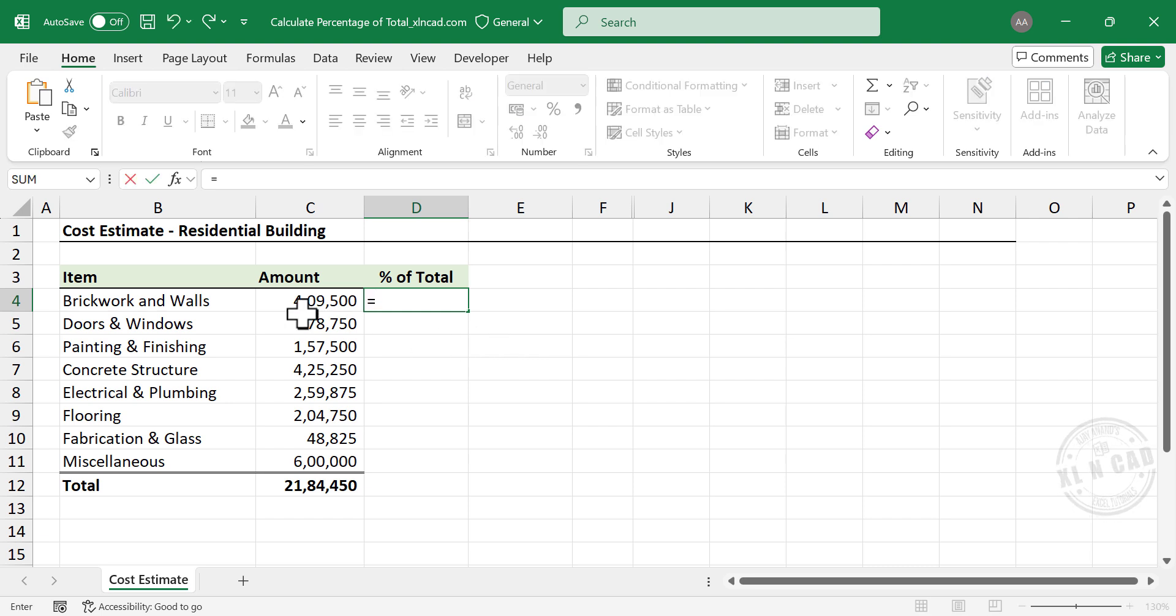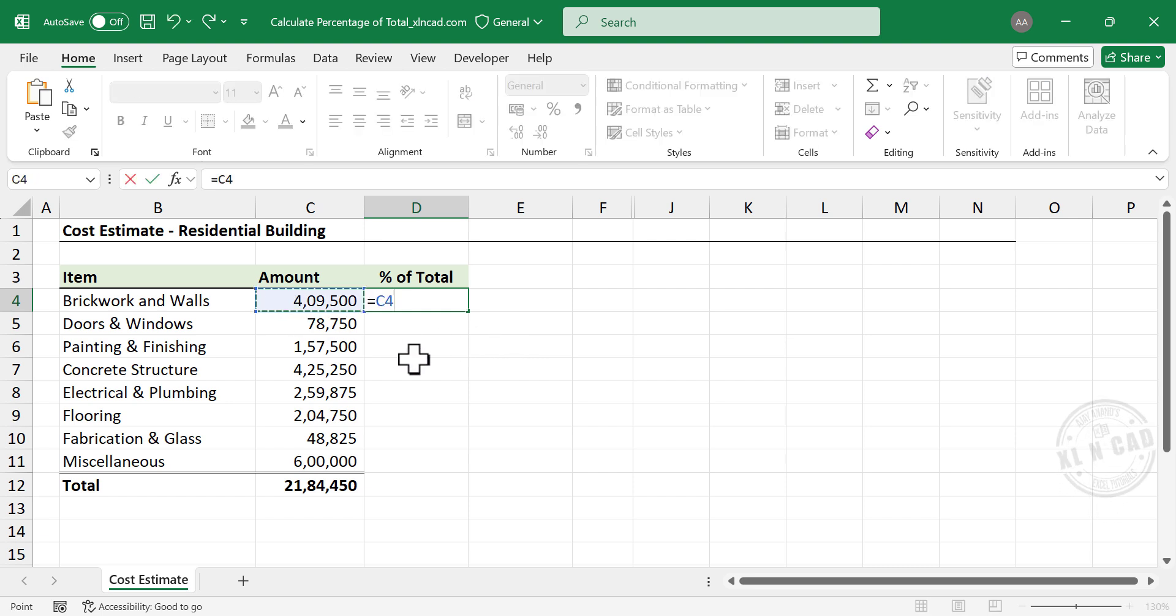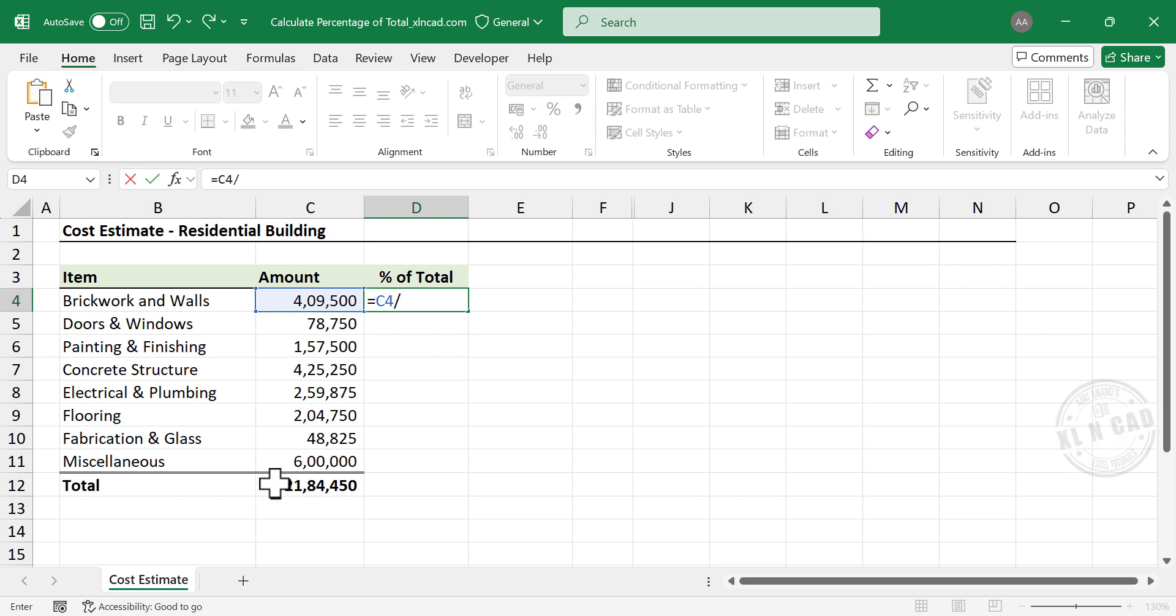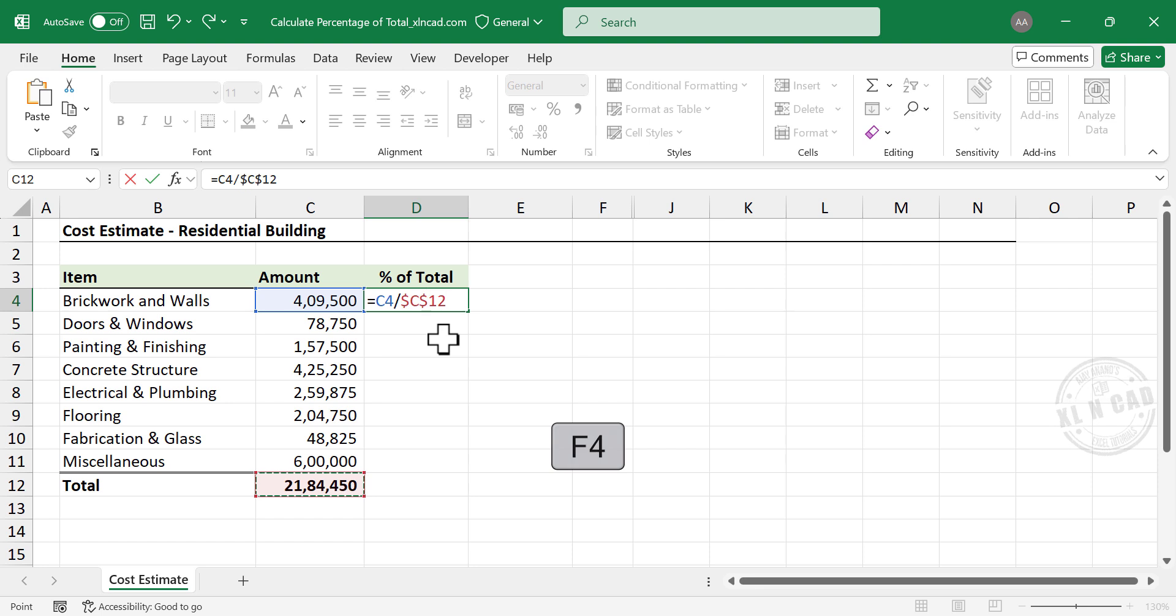Equal. Select the cell containing amount of first item. Divided by. Select the cell containing total. Press F4 to lock this reference. Enter.